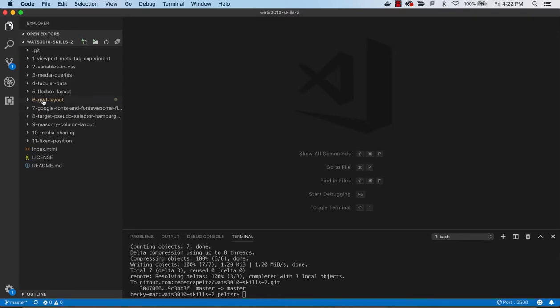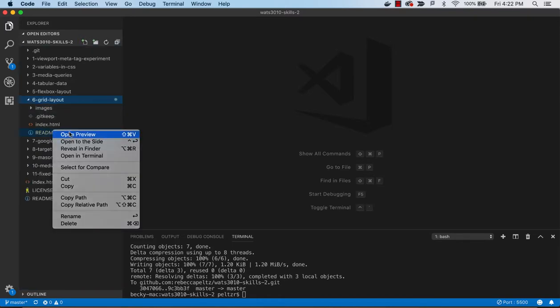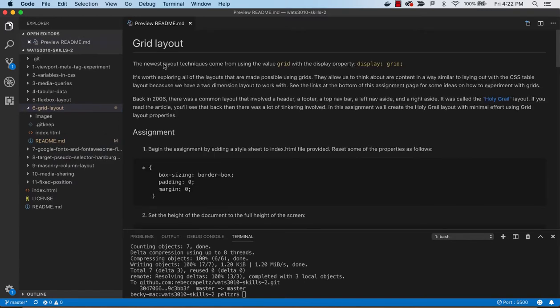Alright, now we're going to look at grid layout. Grid layout is the newest of the layout properties that have been added, and you get it through display grid.